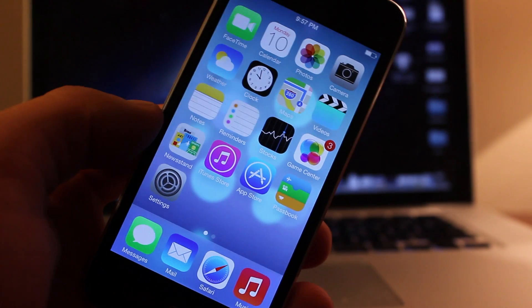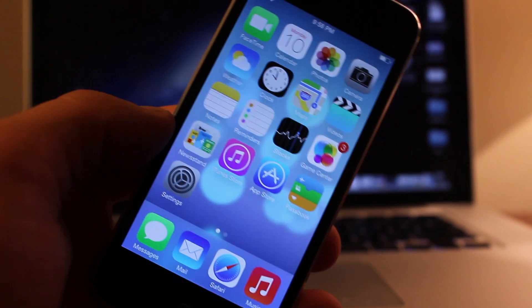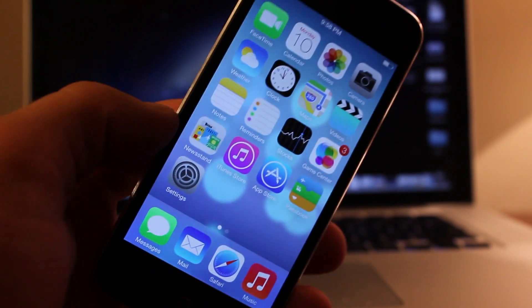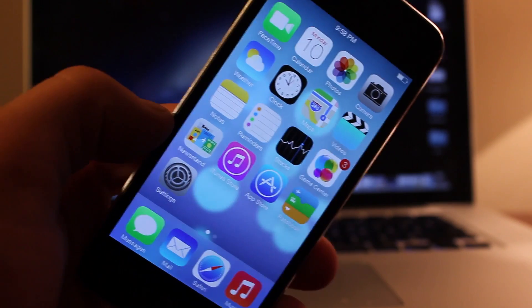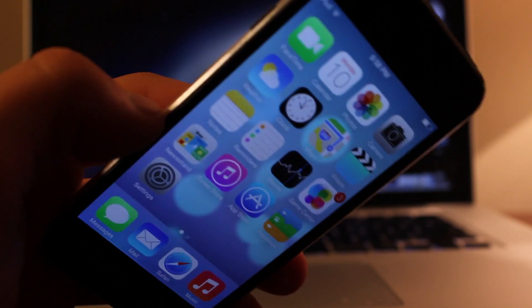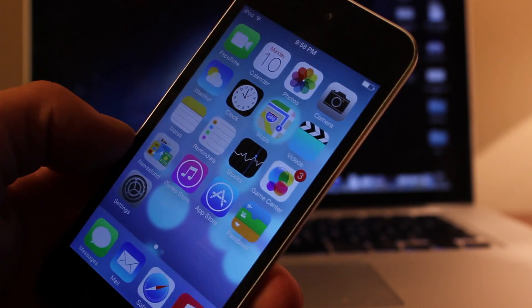First off, iOS 7 has a sense of dimension. As you tilt your device, your background and all the applications will kind of get that 3D look for when you are tilting your device.